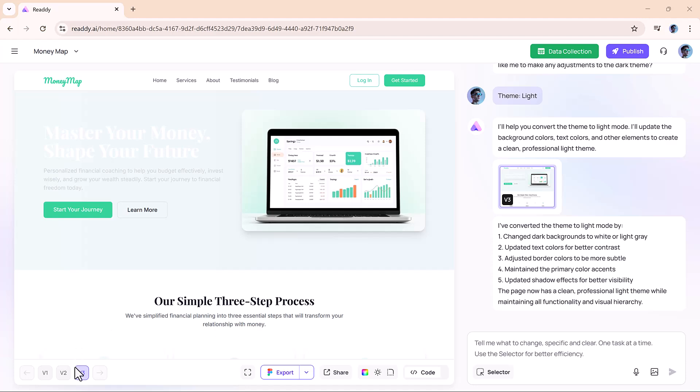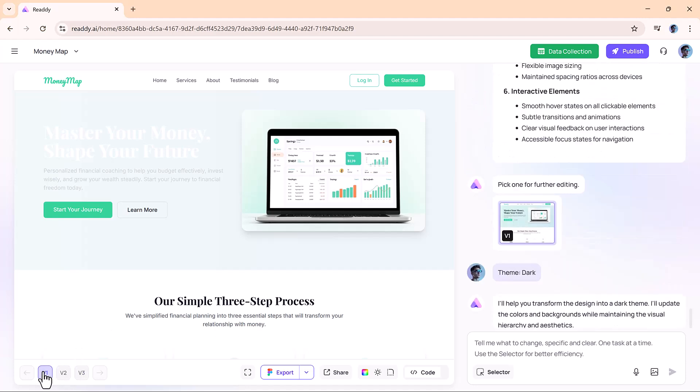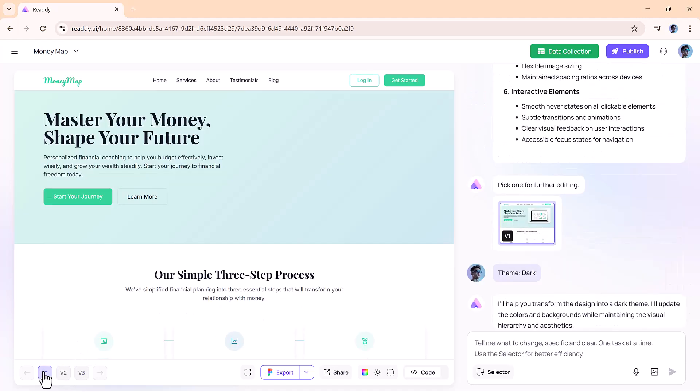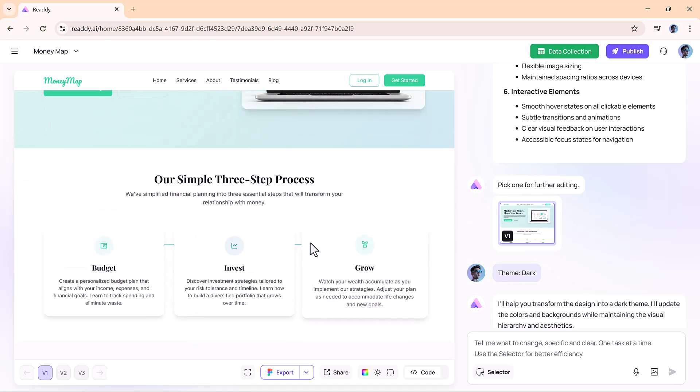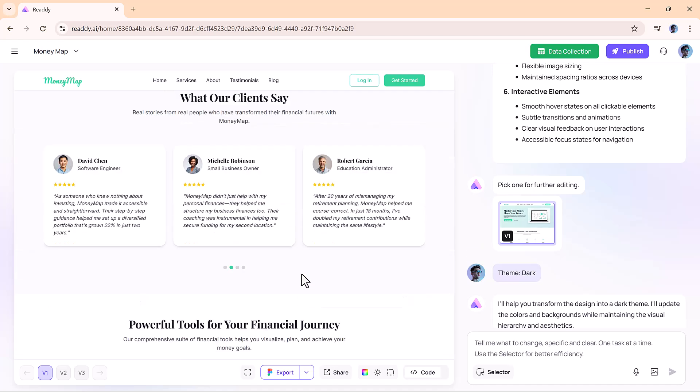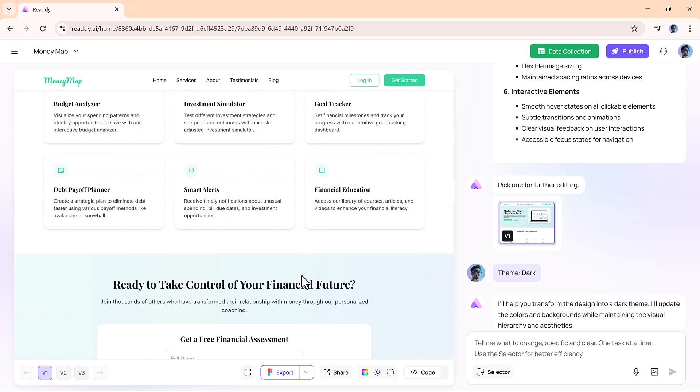You also have access to version control, which means every version of your website is saved. You can easily go back to any previous version if needed.